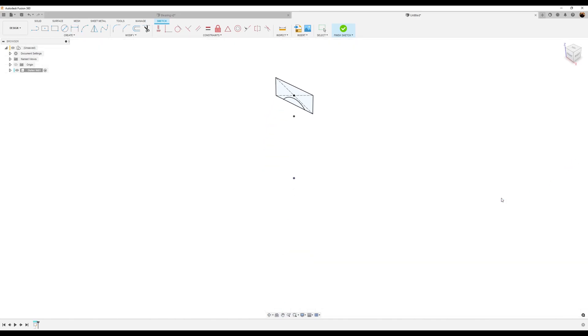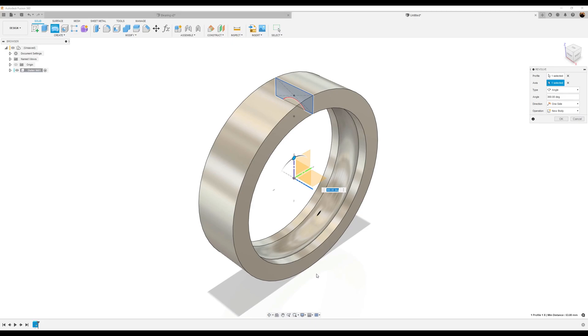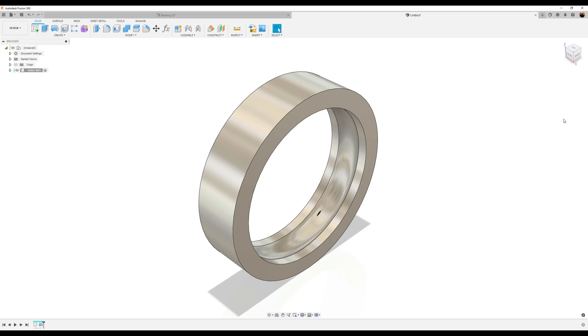Go ahead and finish the sketch. Use the revolve tool. Select this profile. For the axis, I'm going to select this axis here, which is the x-axis. And click okay.